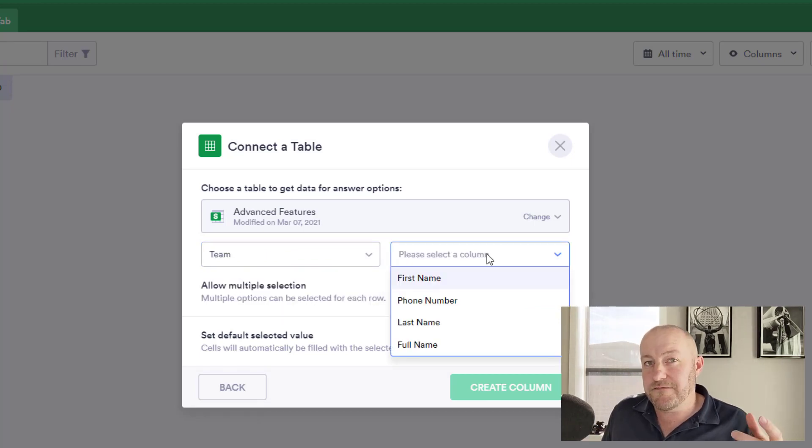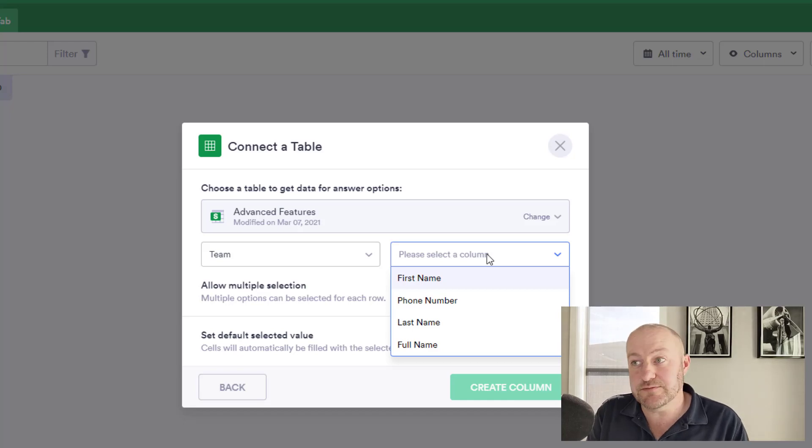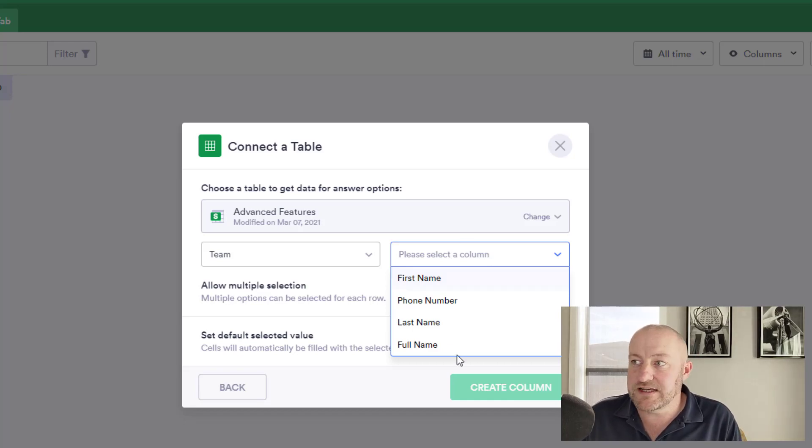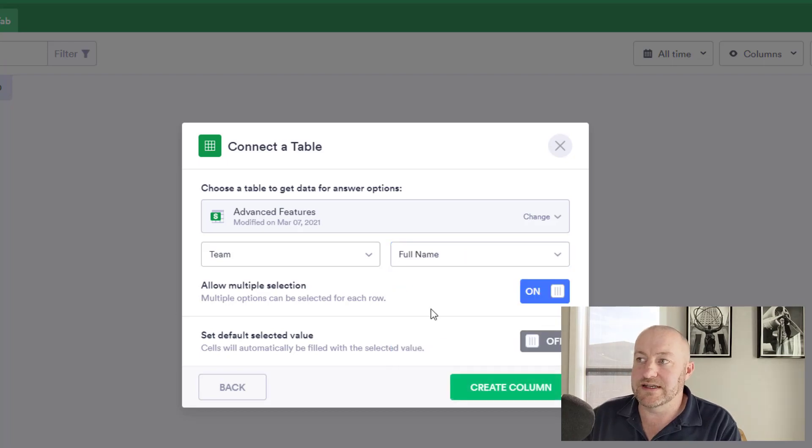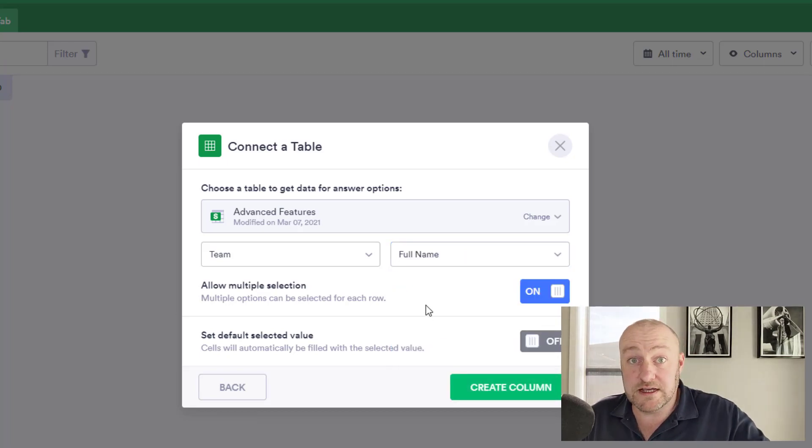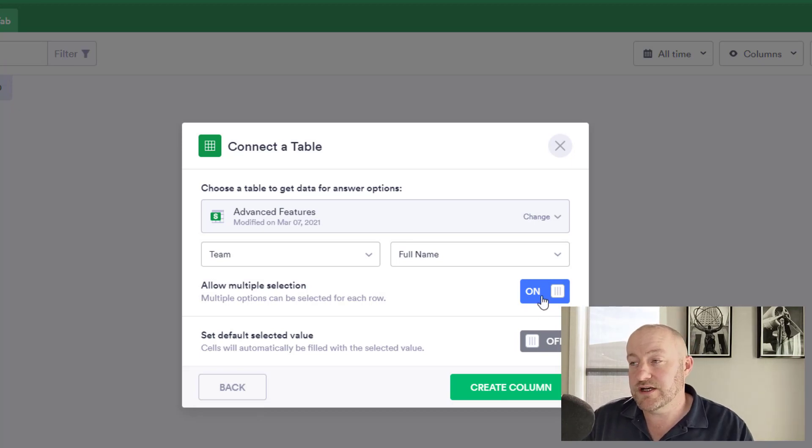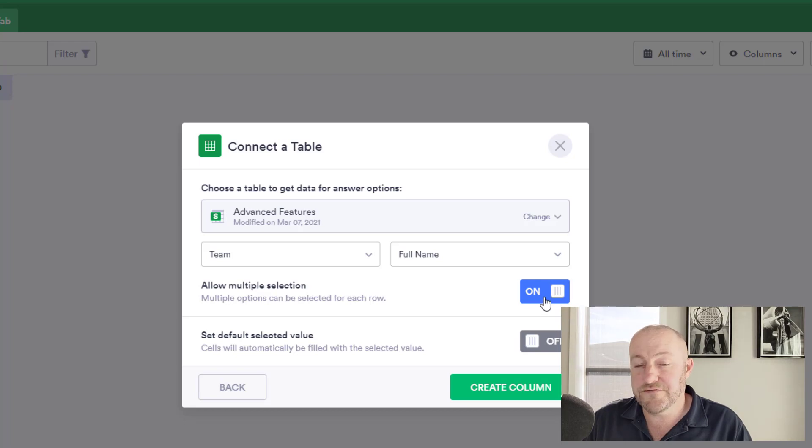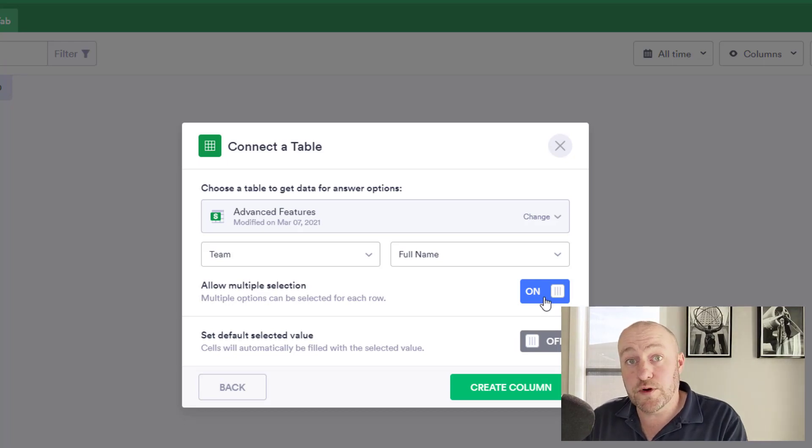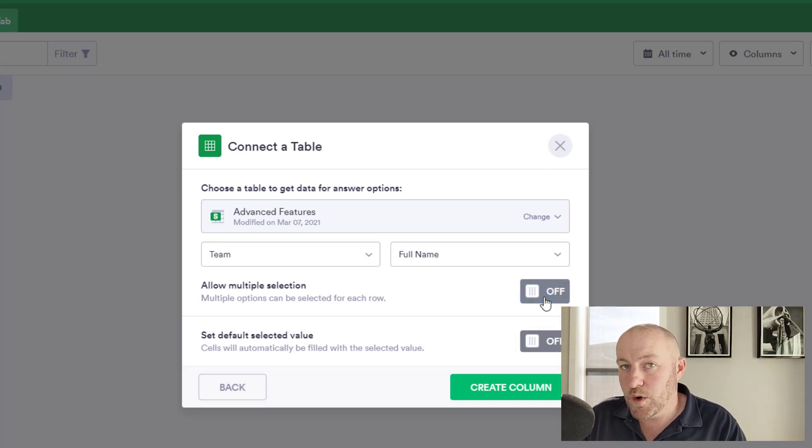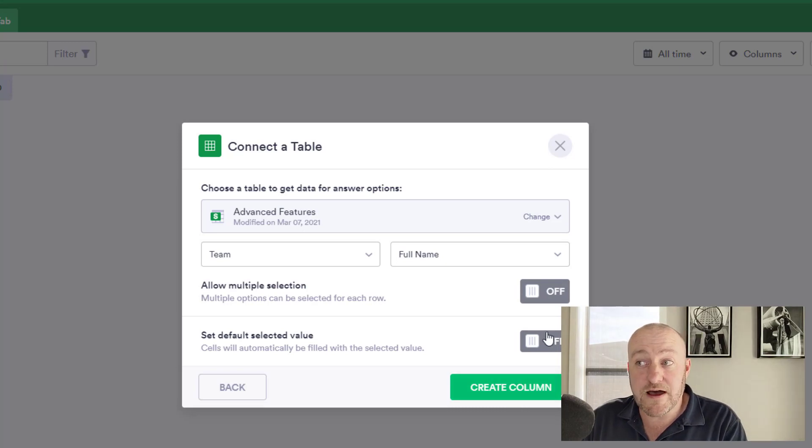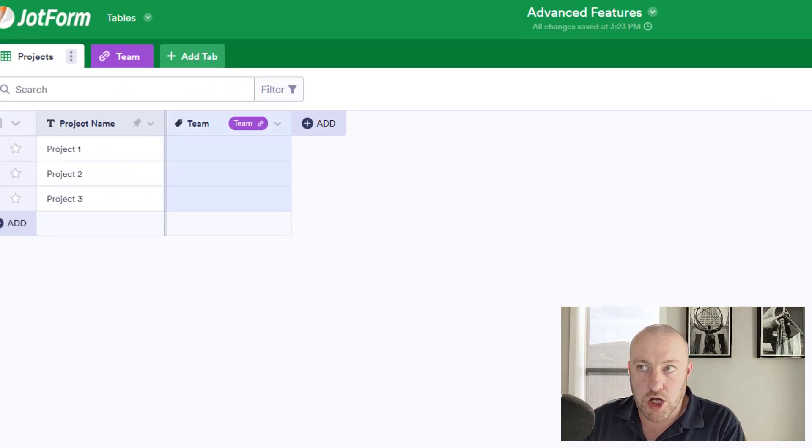And what column do I want to bring in and connect to these projects? Well, it makes the most sense to bring in our full name field in this case, so that we can see the full name of the person who's assigned to this project. Now, if you want to allow a multiple selection, toggle this on or off. By default, it's set to on multiple selection, meaning that you could bring in multiple team members onto the project. Let's suppose in my case, only one team member is assigned to a project. I'll toggle this off. You can set a default value if you'd like, and then create the column.